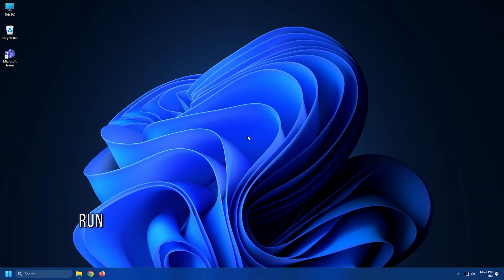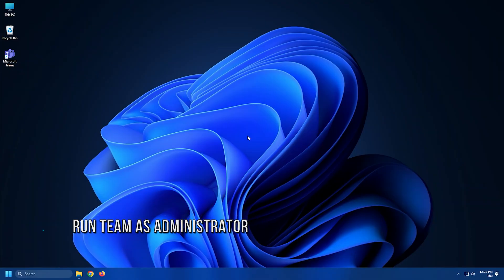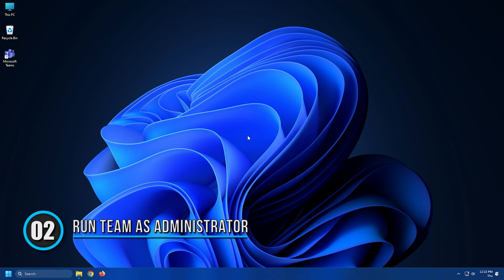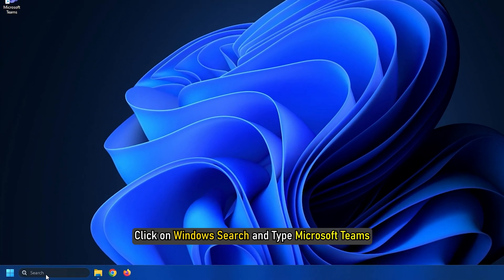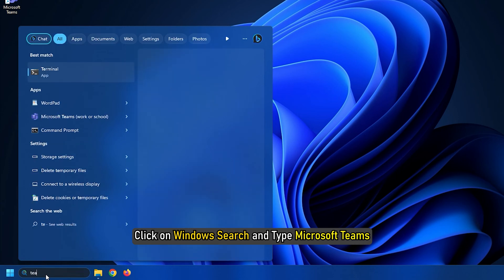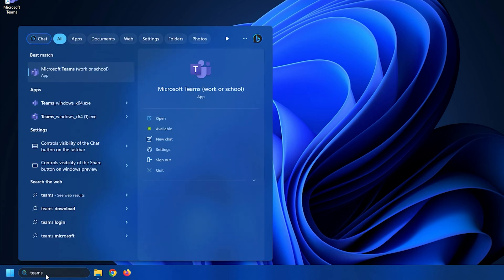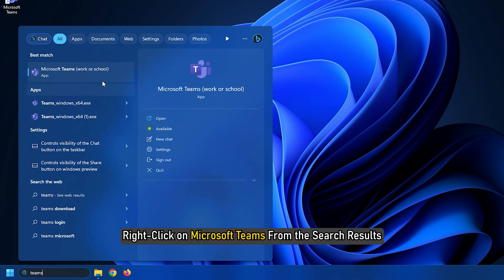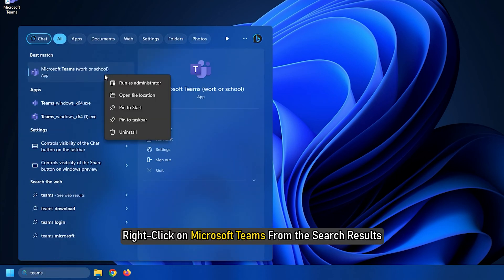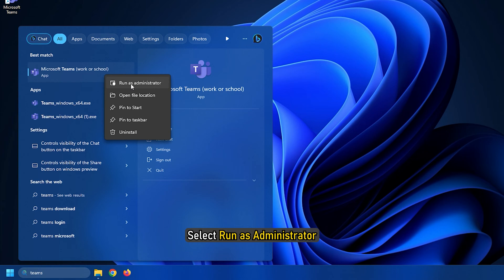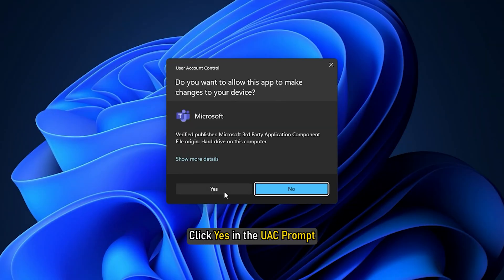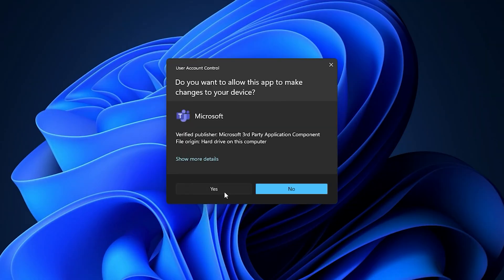Method 2. For some users, running Microsoft Teams as an administrator worked. Click on Windows Search and type Teams. Right-click on Microsoft Teams from the search results and select Run as Administrator. Click Yes in the UAC prompt.